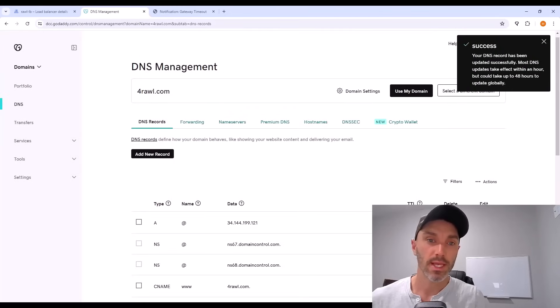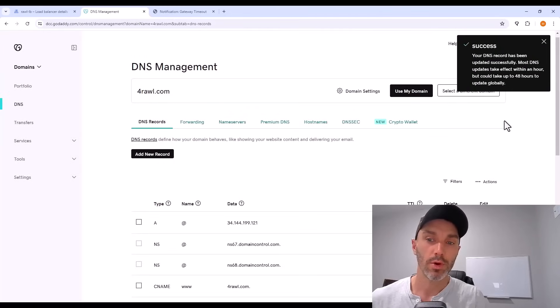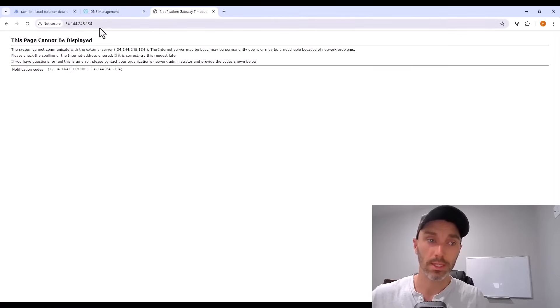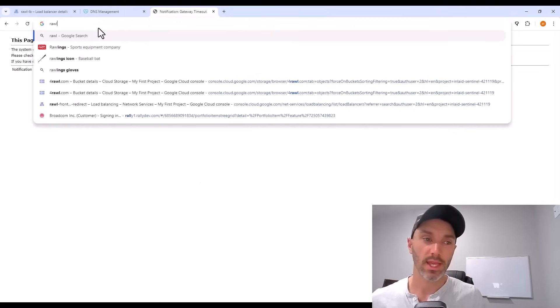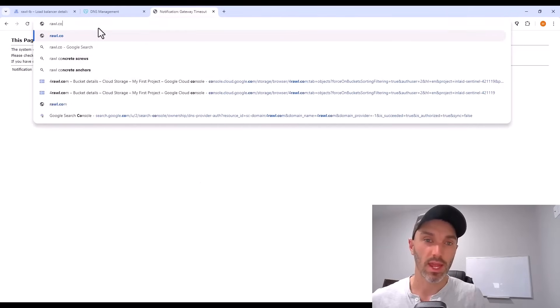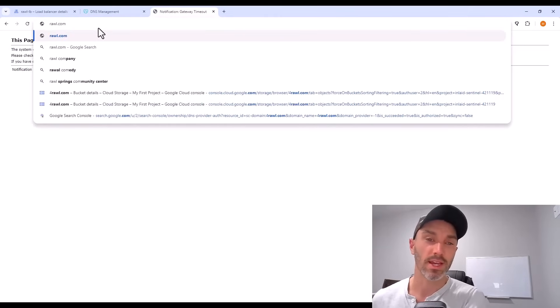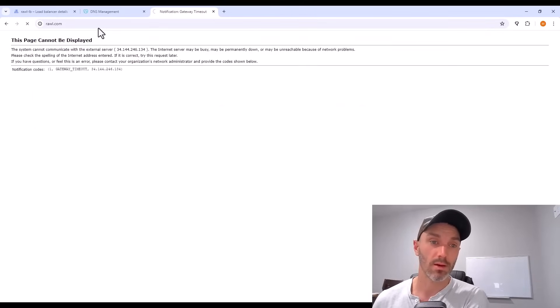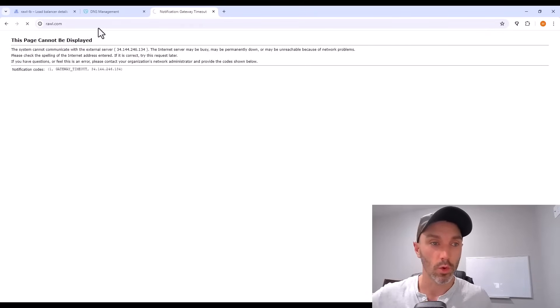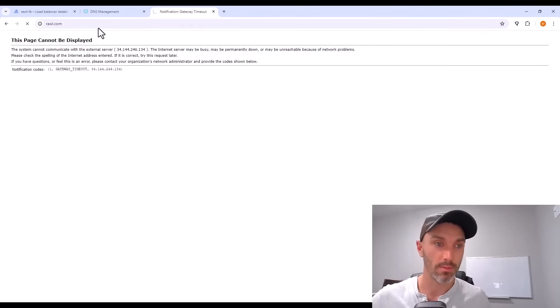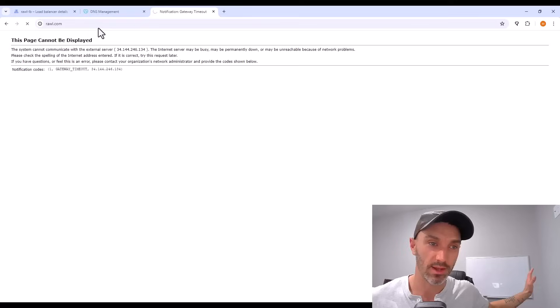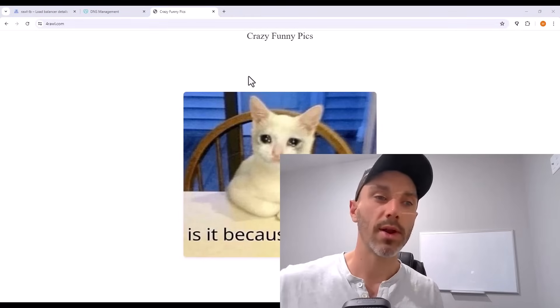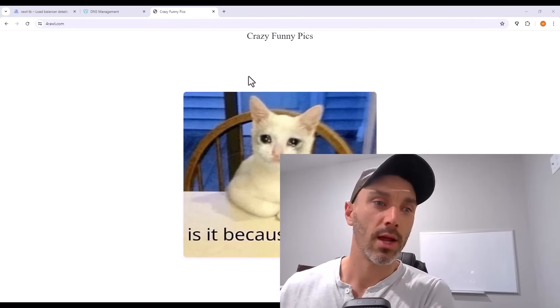Now everything's set up. If I put that IP address or my new domain name into my web browser, nothing happens. And that doesn't mean anything's wrong. It just takes about an hour or so, sometimes a lot more, for your domain name to be associated with your website wherever it's hosted. So we'll give that some time. That's about an hour later.